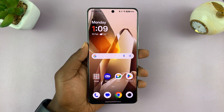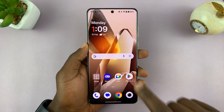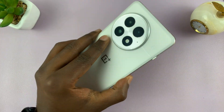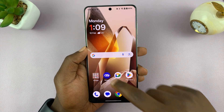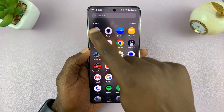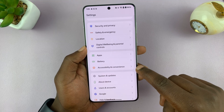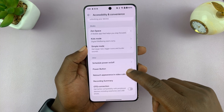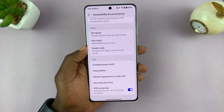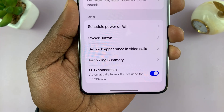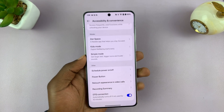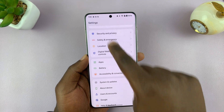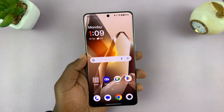In today's video, I'll be showing you how to keep OTG connection on for more than 10 minutes on your OnePlus phone. This is a common problem with OnePlus users where you turn on OTG by going to Settings, then Accessibility and Convenience, then OTG Connection and turn OTG on. You'll notice it says it automatically turns off if not used for 10 minutes, and for some devices you connect, OTG still turns off.